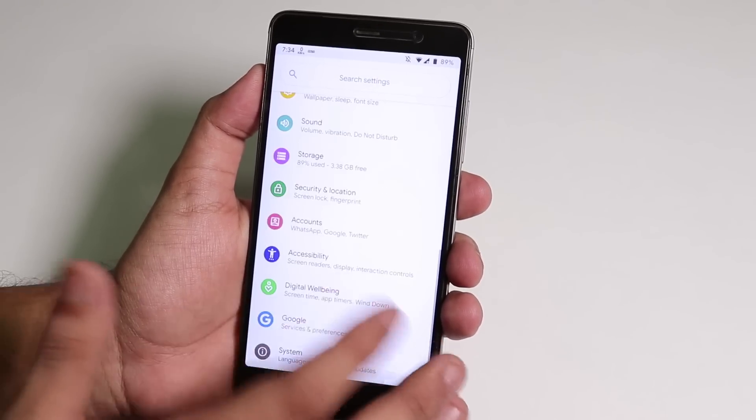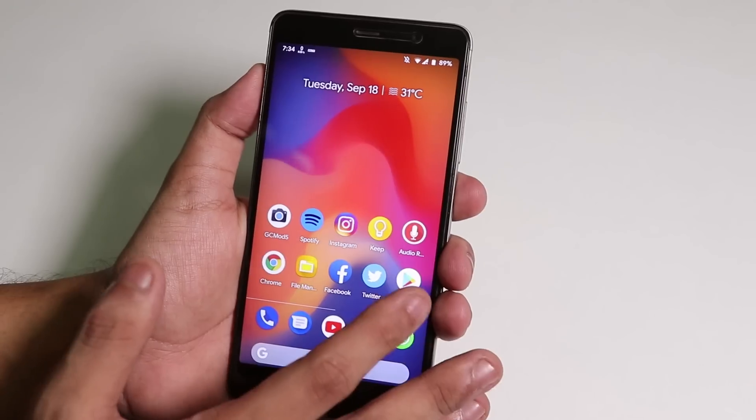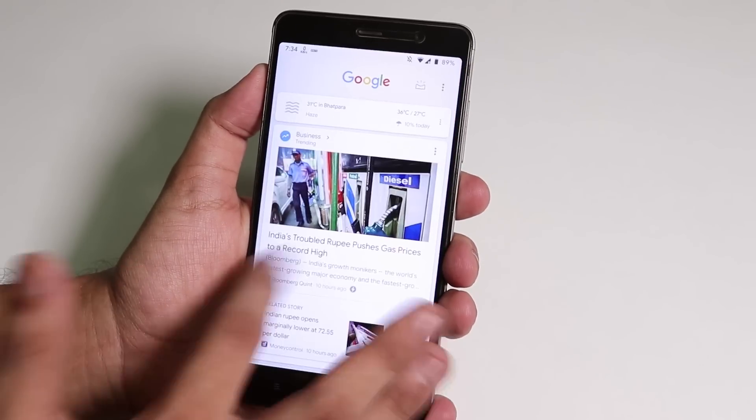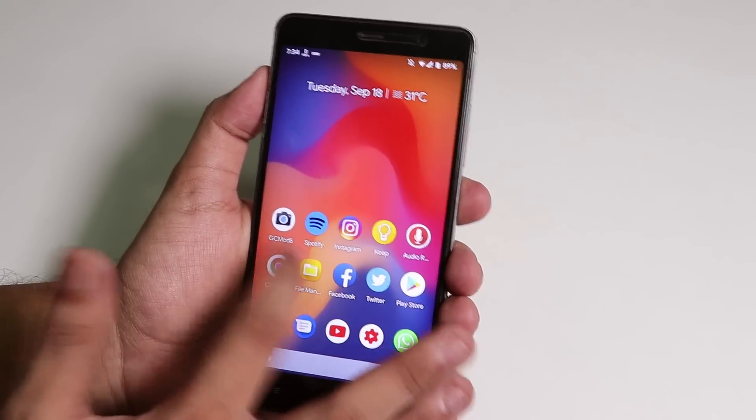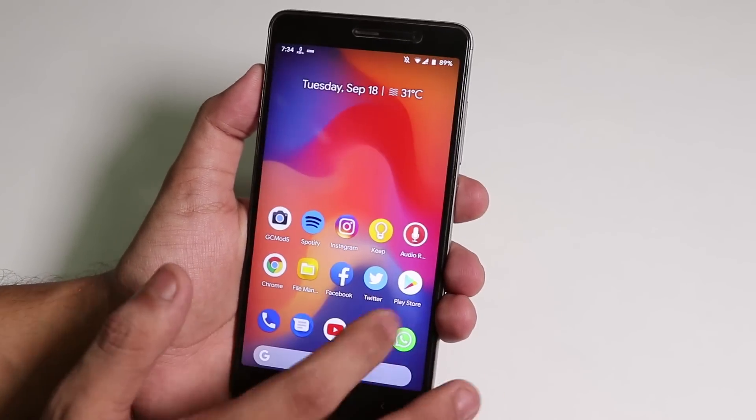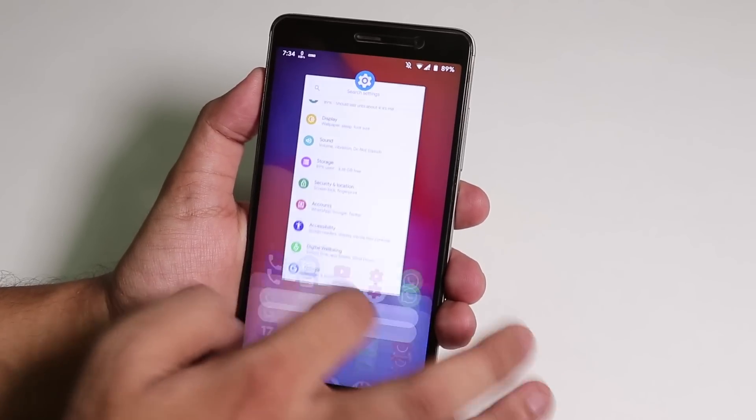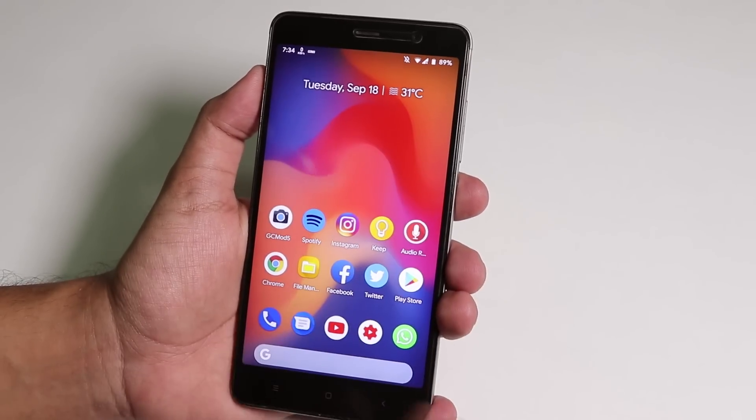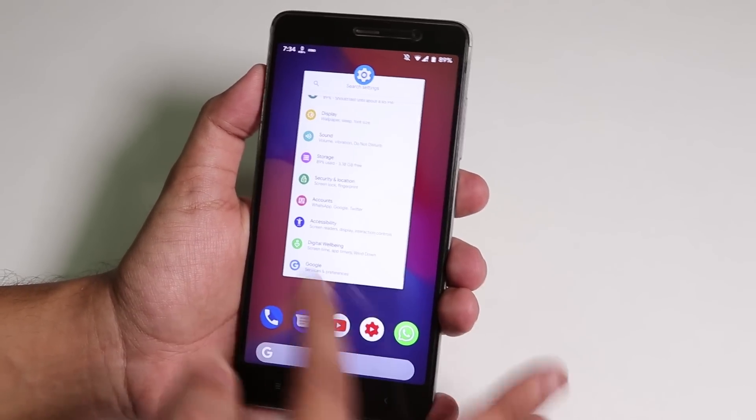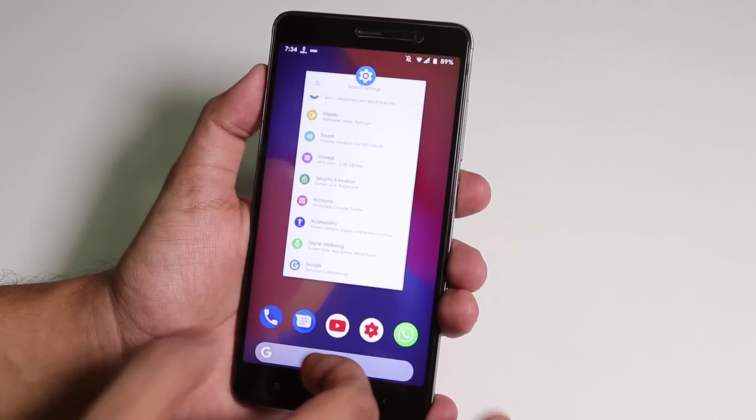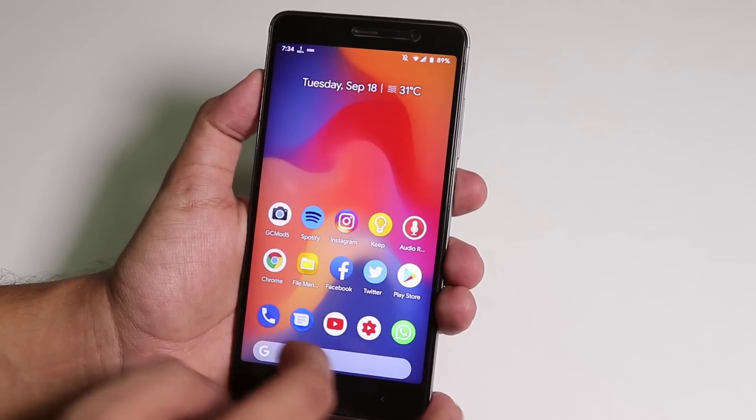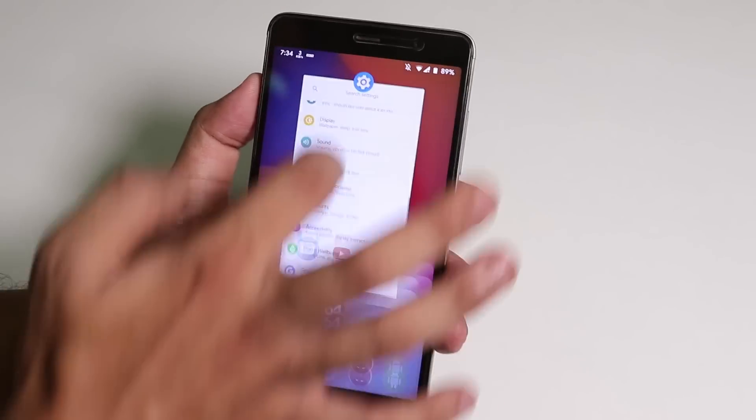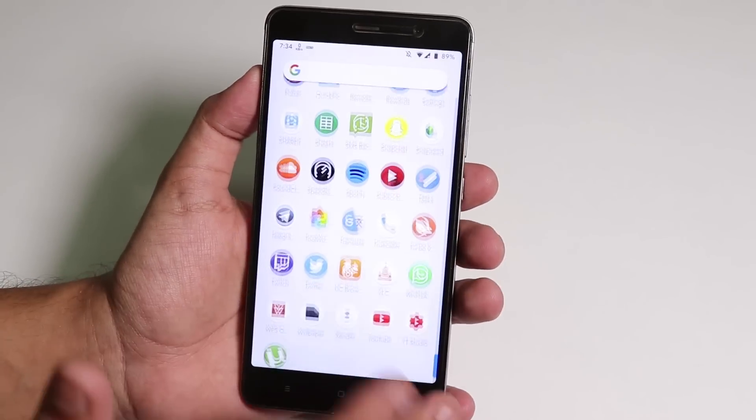As you can see we have the colorful settings panel and this is the stock launcher of the Havoc OS. I have to say this is super smooth, no issues whatsoever. If you do this you get this recent apps panel of Android Pie.